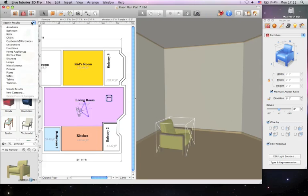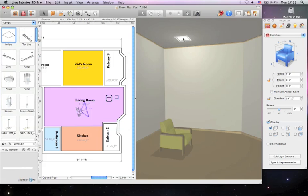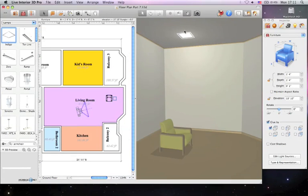Next, we'll add a lamp by dragging and dropping it into the 3D view. As you can see, objects with glue options are automatically fixed to the appropriate surfaces.